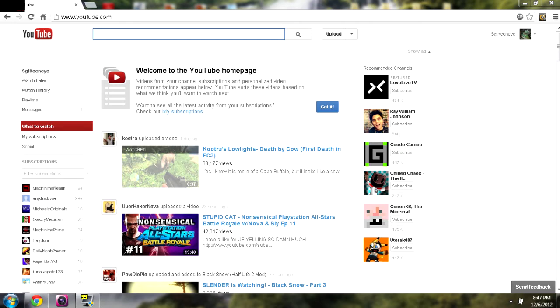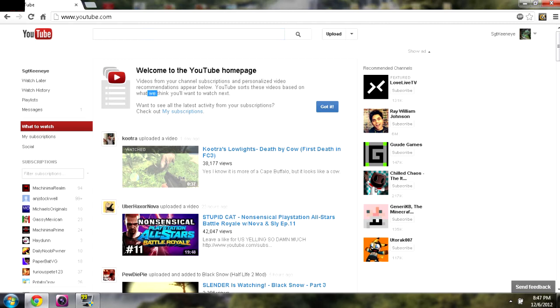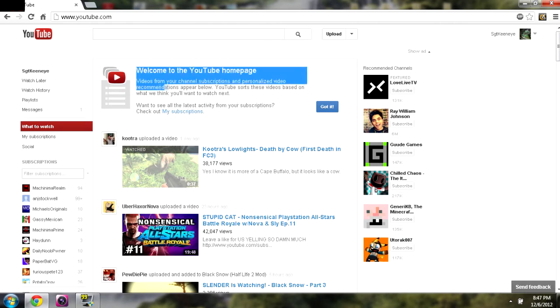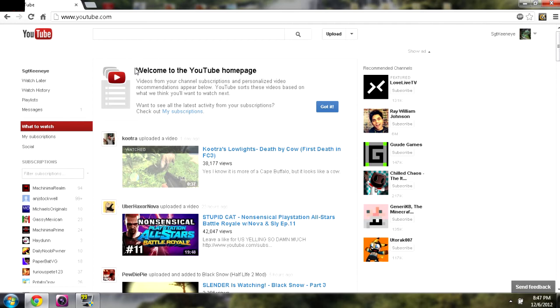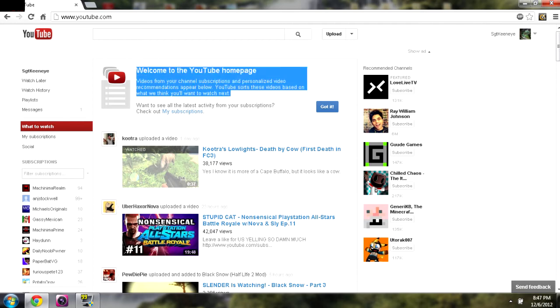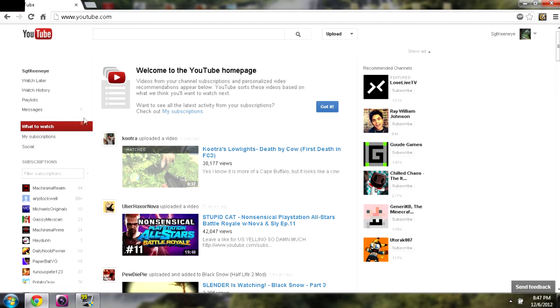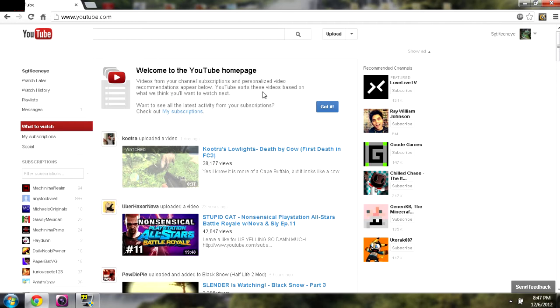And then I read the next line, and I was like, YouTube sorts these videos based on what we think you'll want to watch next. Excuse me, YouTube. I don't know if you know me, but I know me, and you don't know me to the me that I want to watch. I want to watch what I'm subscribed to, not what you want me to watch.